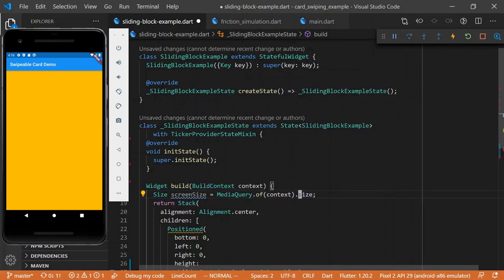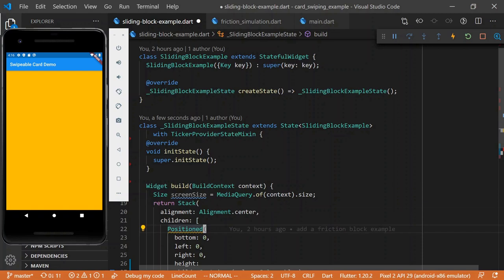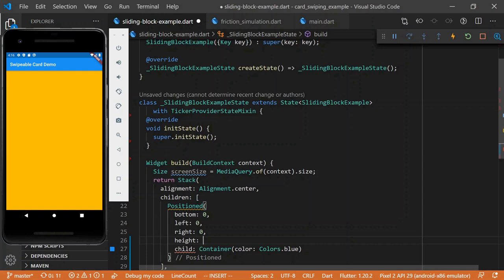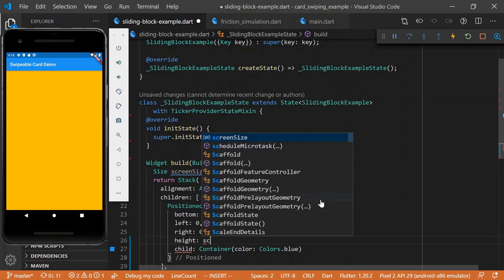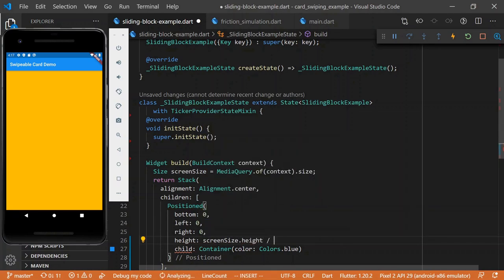We'll make this a proportion of the height of the screen. So let's save the screen size. All right, so if you're not familiar, we've got this media query dot of context dot size. And that just tells us what the size of the screen is. And now we'll make the height of this block screen size dot height divided by three.